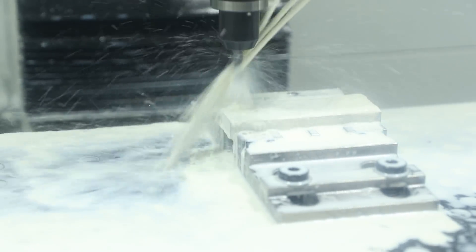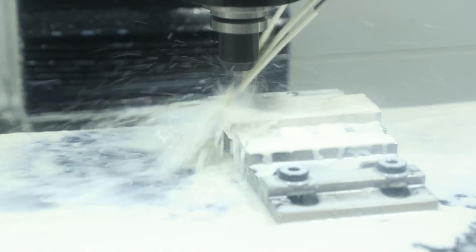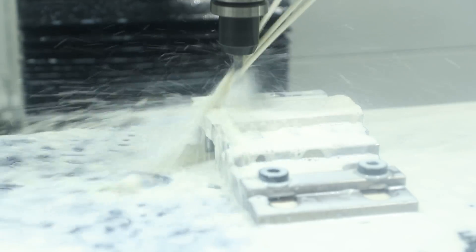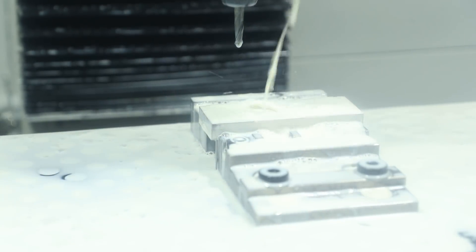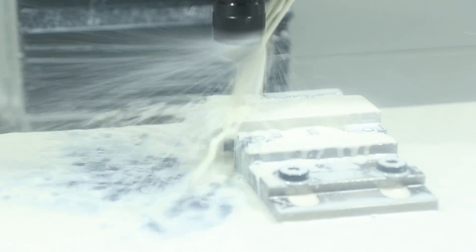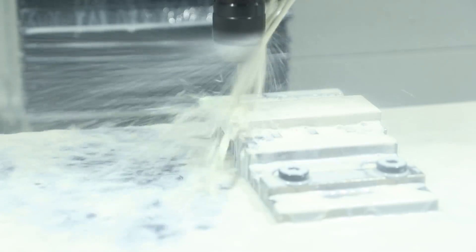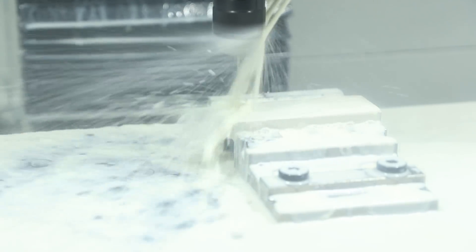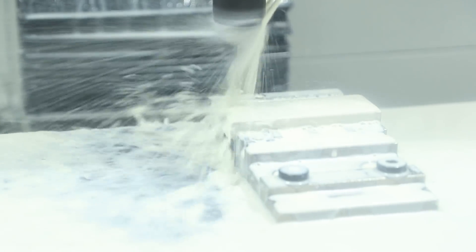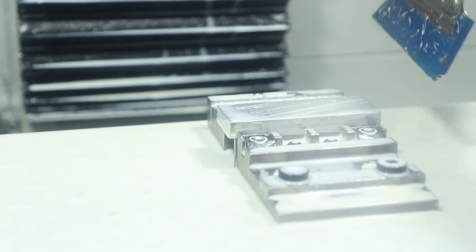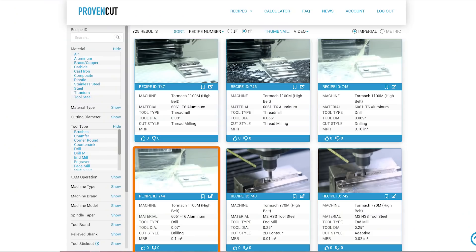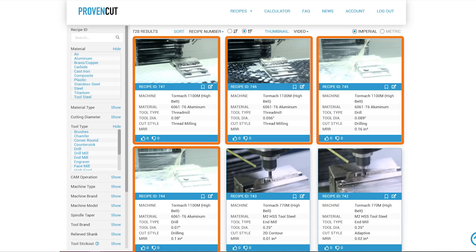Next up just using a 90 degree chamfer mill to do a quick spot on those two holes. Next up is a number 50 drill and that is the tap drill size for our 2-56 thread. If you're interested in any of these speeds and feeds or just in general a more detailed summary of these cuts be sure to check them out in Proven Cut and you can see their cut numbers right here.